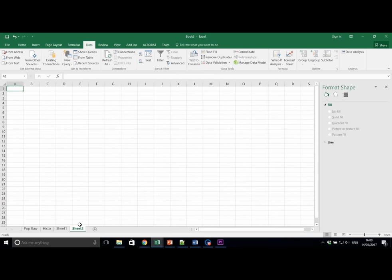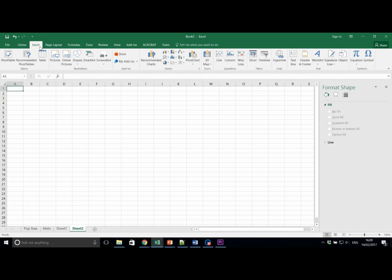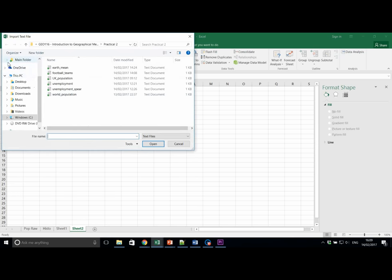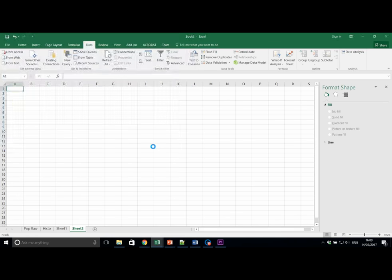This one is called sheet 2. Next let's import the data called Unemployment Spear. Insert, sorry data, insert from text and Unemployment Spear, import.